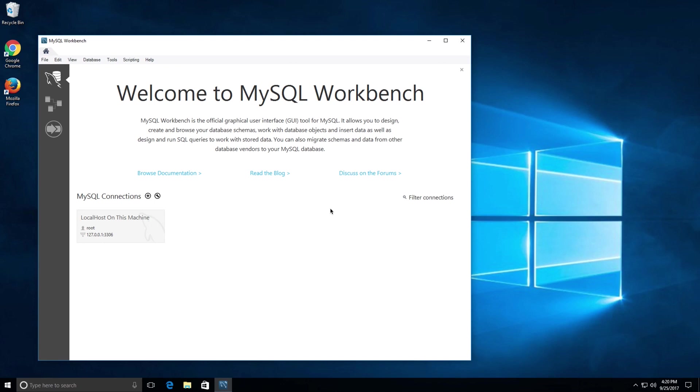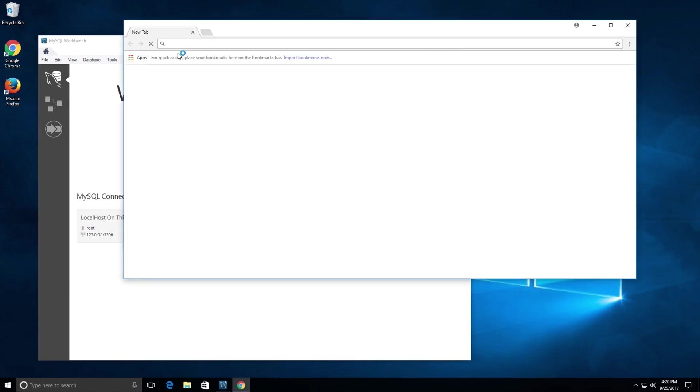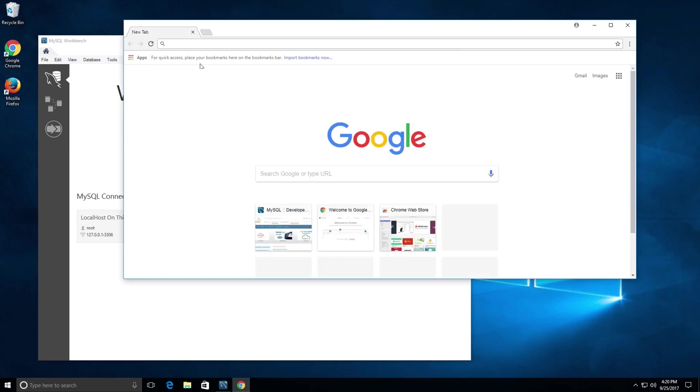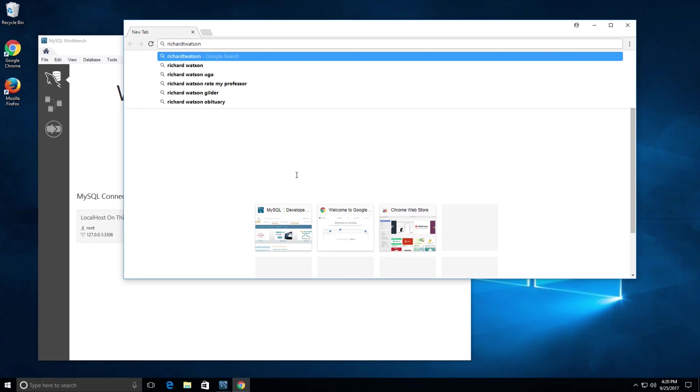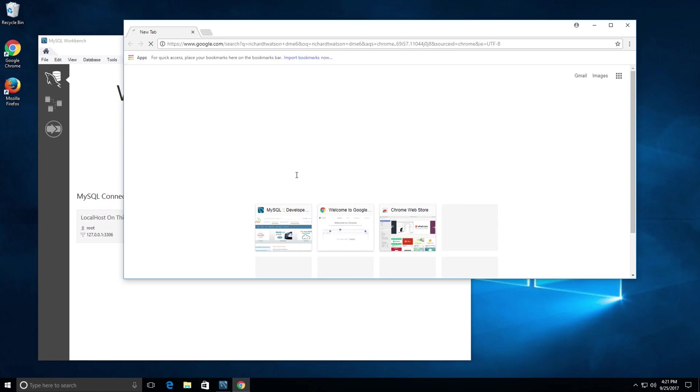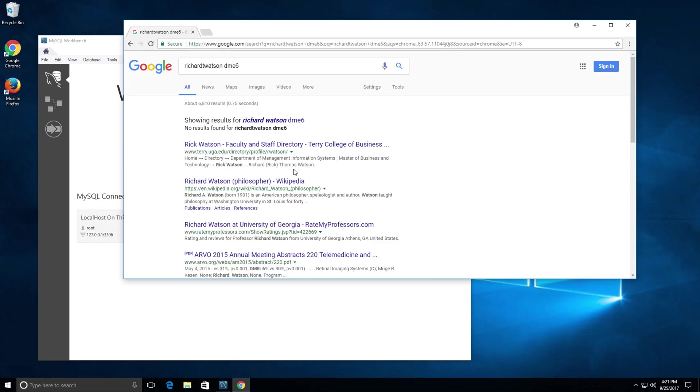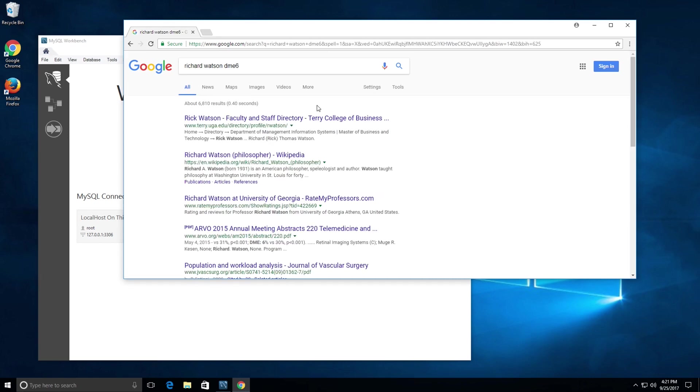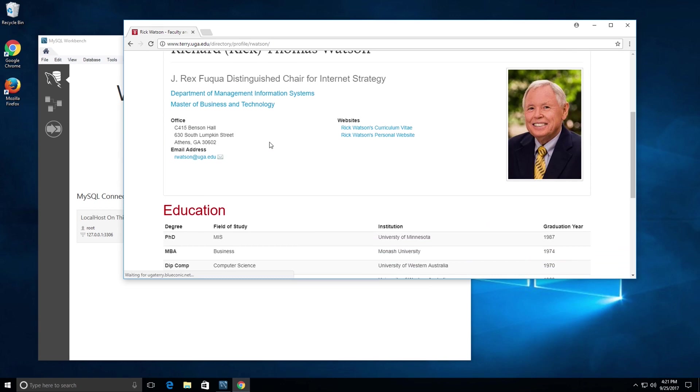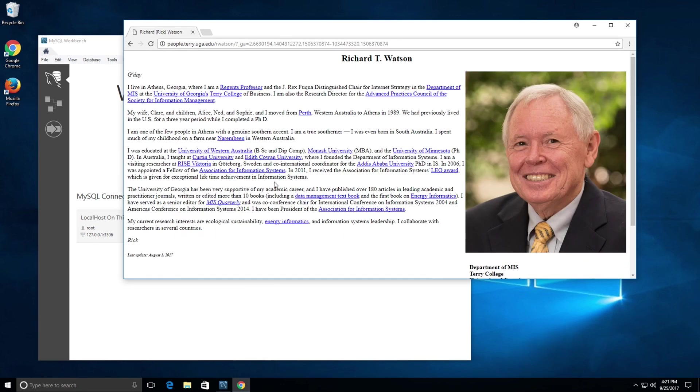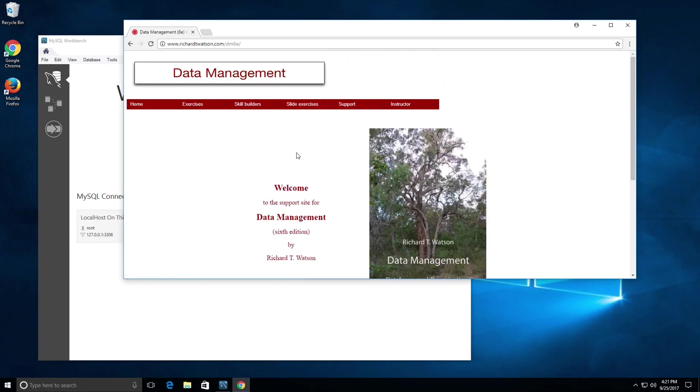The first thing we need to do is go to Dr. Watson's text website. To do that, open up your browser and Google Richard T. Watson or Richard Watson DM6E. One is directed to the website for Dr. Watson, and you can go to his personal website and the data management textbook.